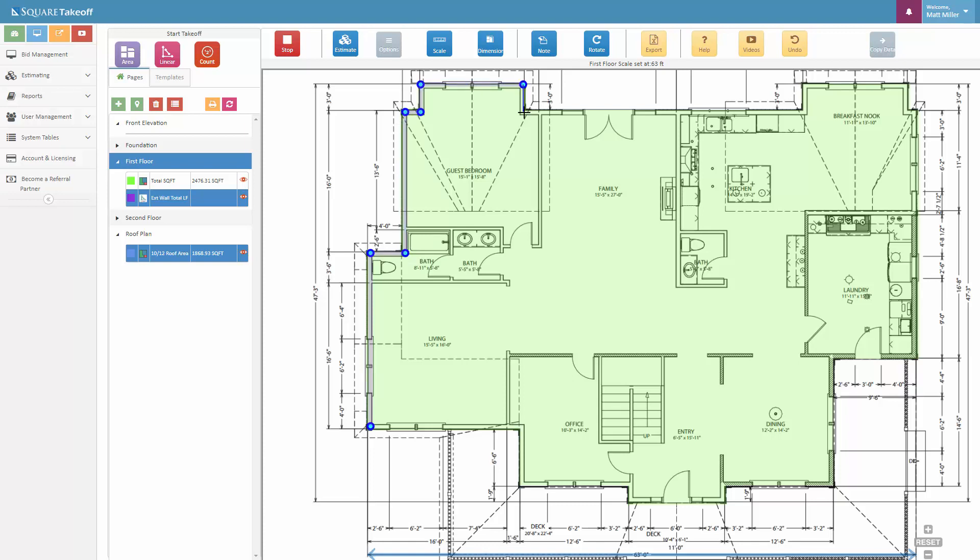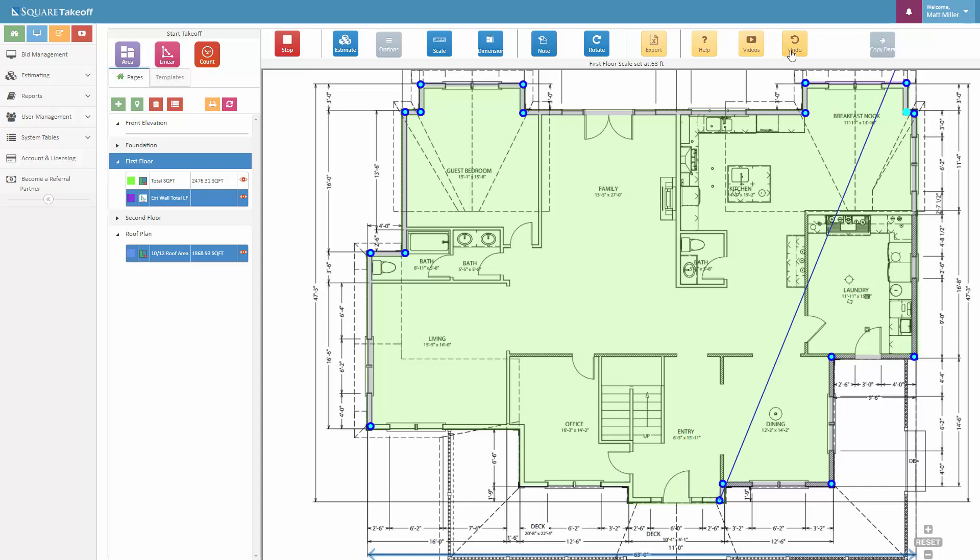And once we get to the opposite end, we can just once again do just like we did with the area. We can either double click the final point, which will stop that point there, or we can simply click on the original origin point. And let's go ahead and click on the original origin point, and there we go.